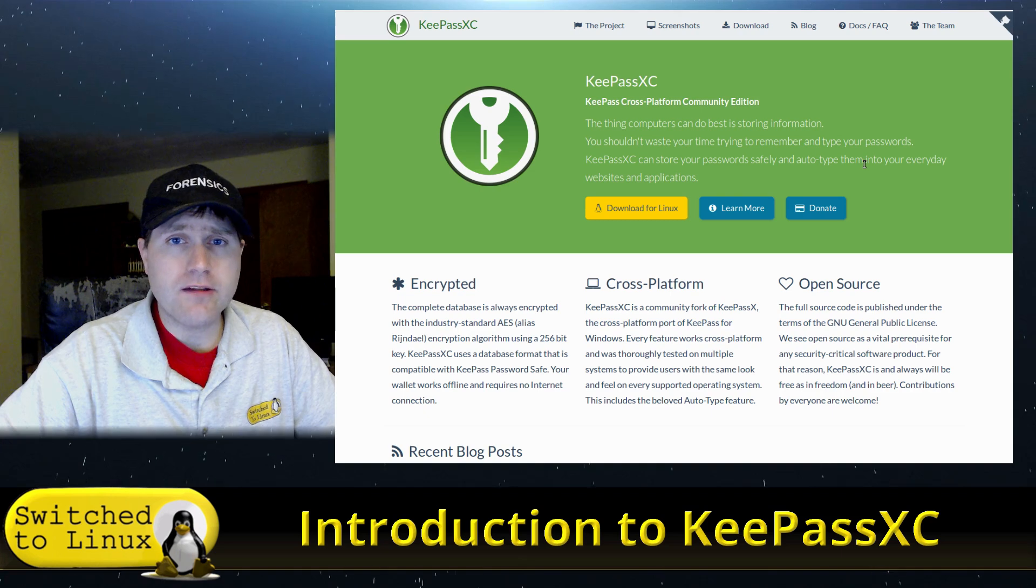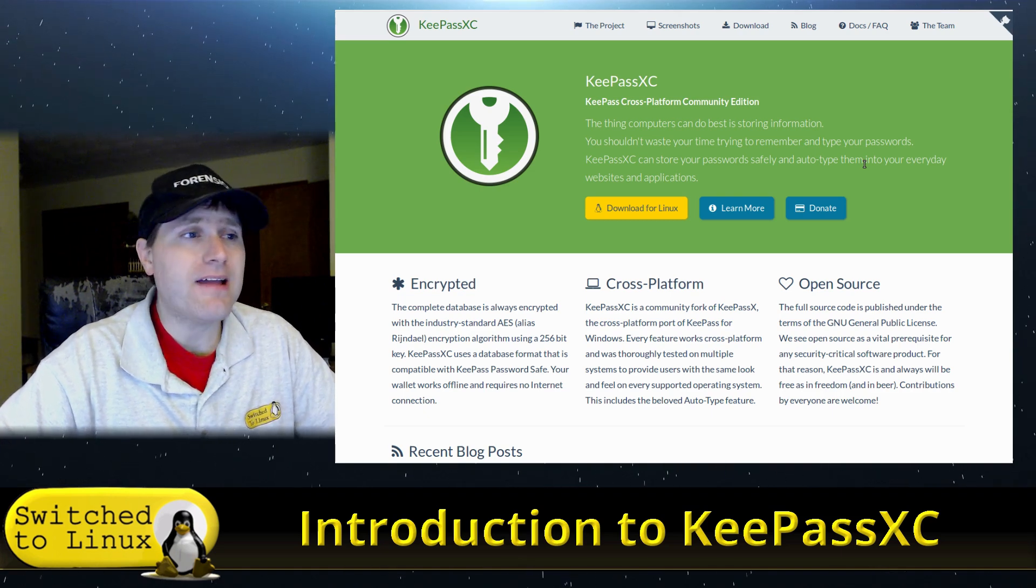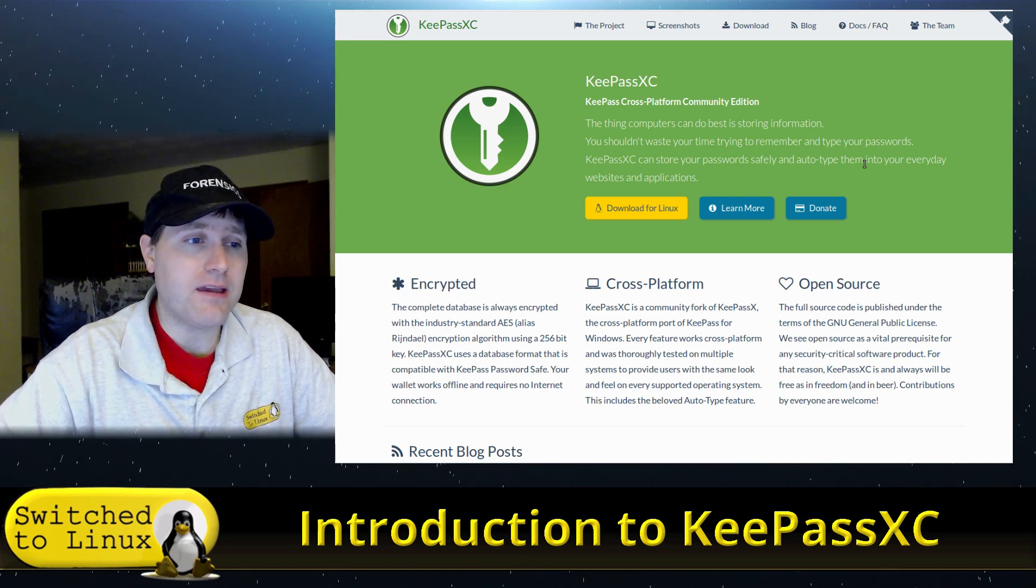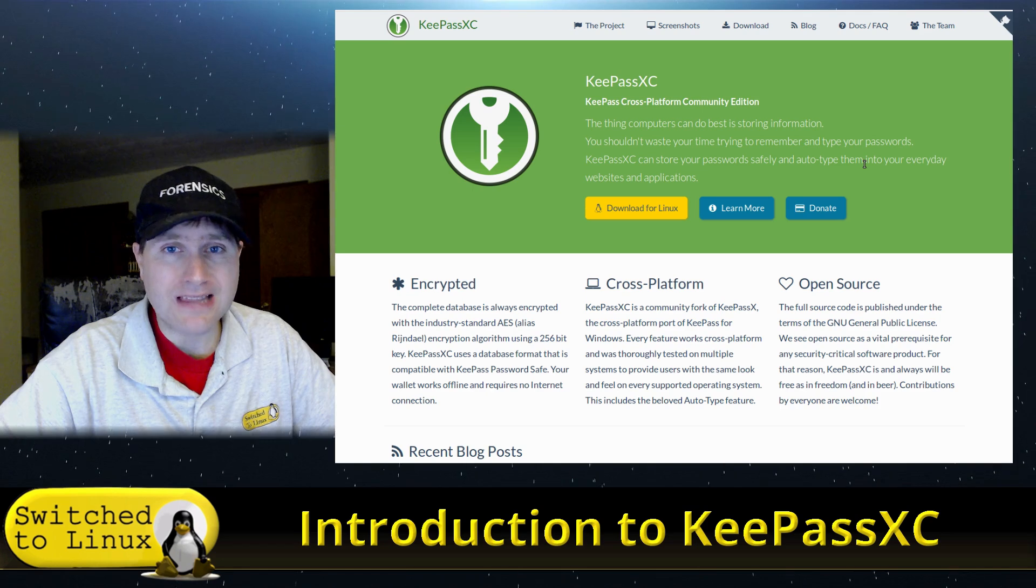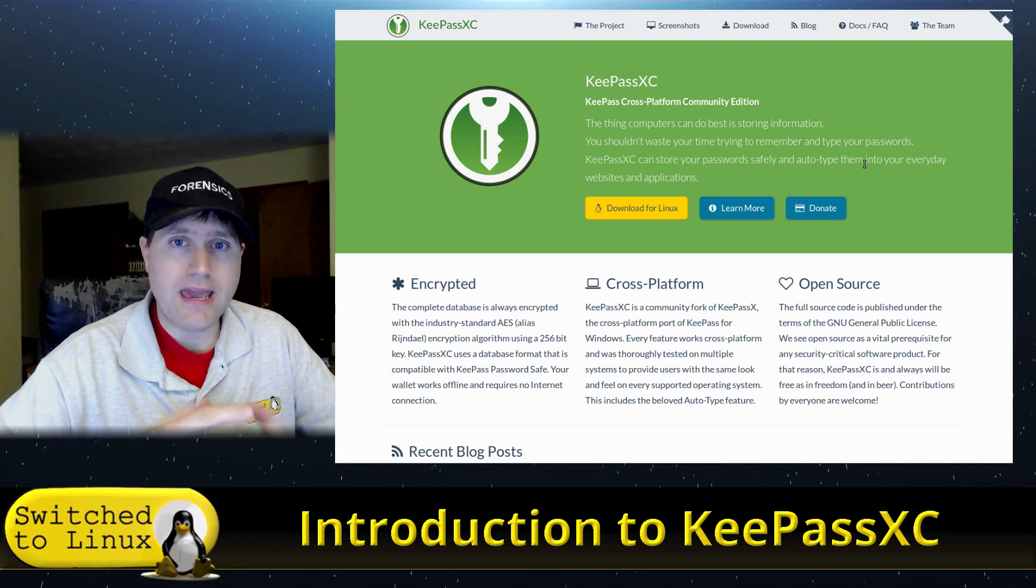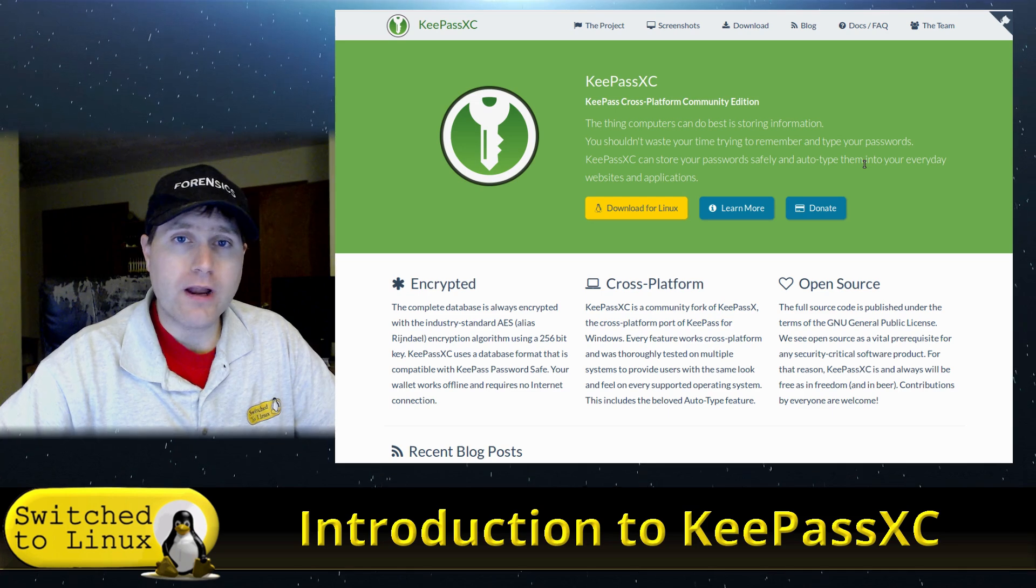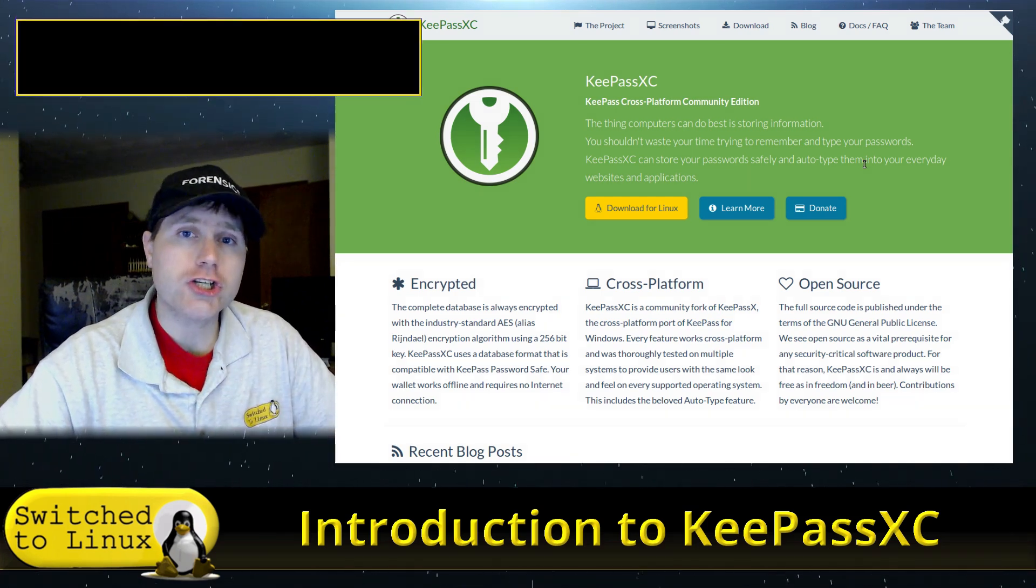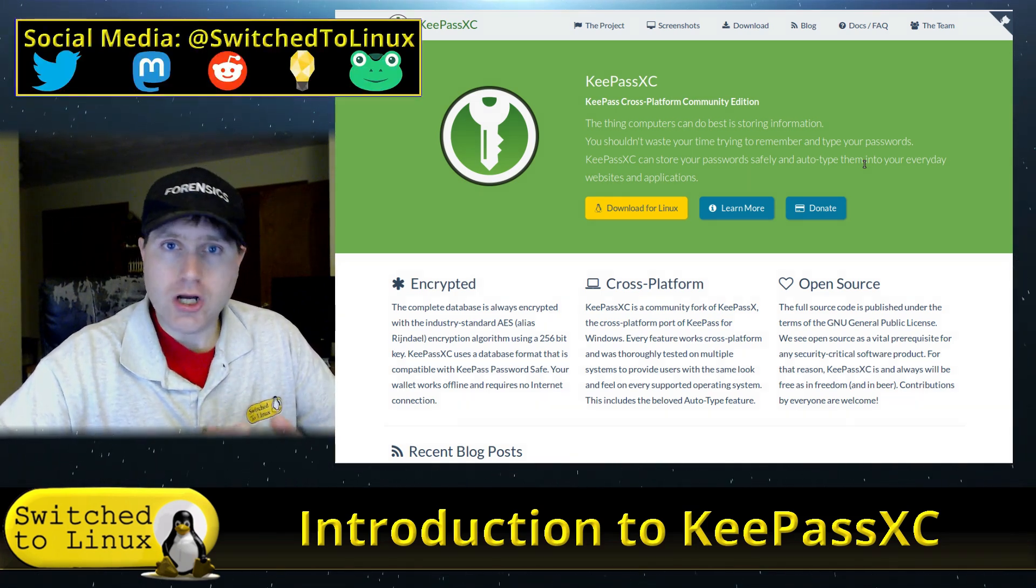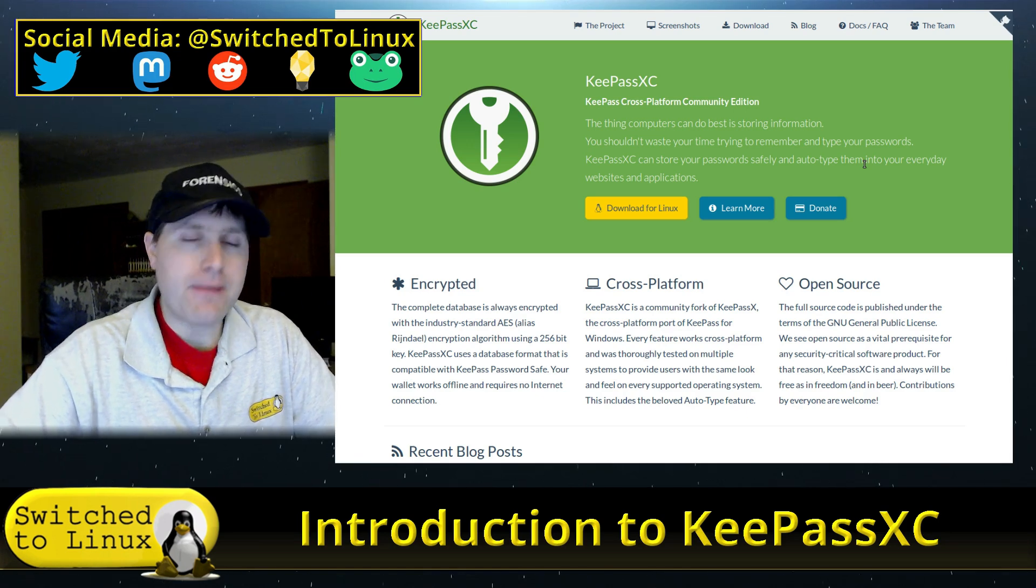So you want to use something that is local. And KeePassXC, being as it's cross-platform, is going to be a good option. Now, if you're running something like Arch, Manjaro, things like that, you're going to find KeePassXC.